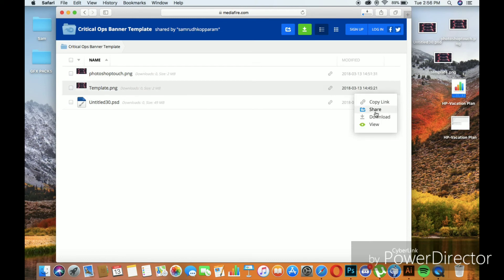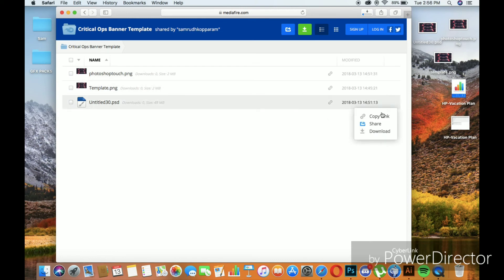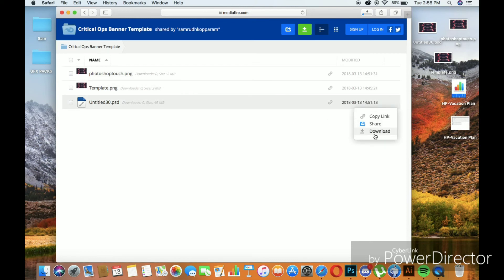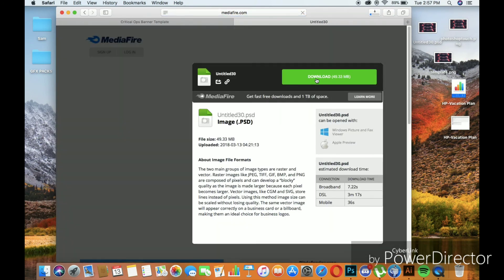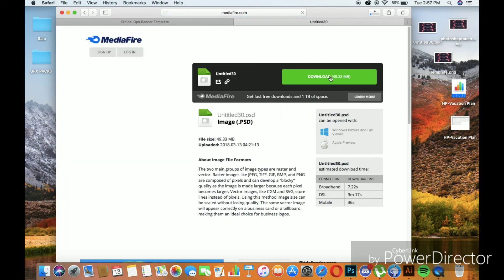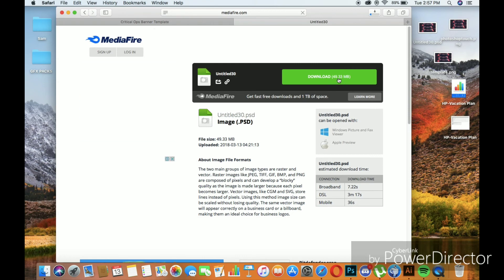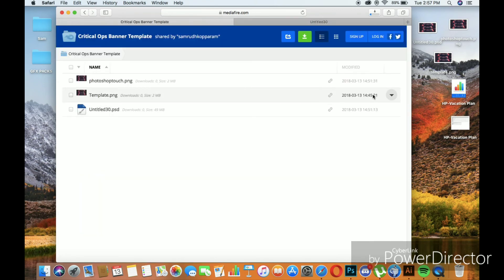I've particularly mentioned the description below as it's a Photoshop PC link, so just be sure which link you're downloading. It's going to be titled 'Untitled,' so just download that.